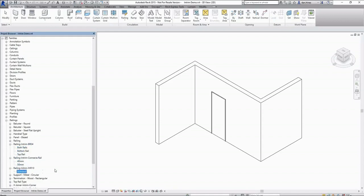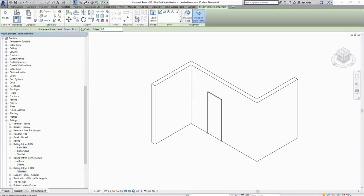As mentioned, these railings draw in much the same way as each other. I'll quickly demonstrate how we can draw these into our project using the IHR10 before moving on to some of the more product specific parameters.